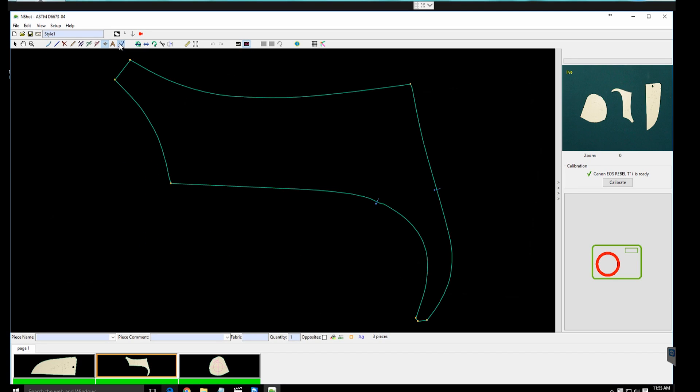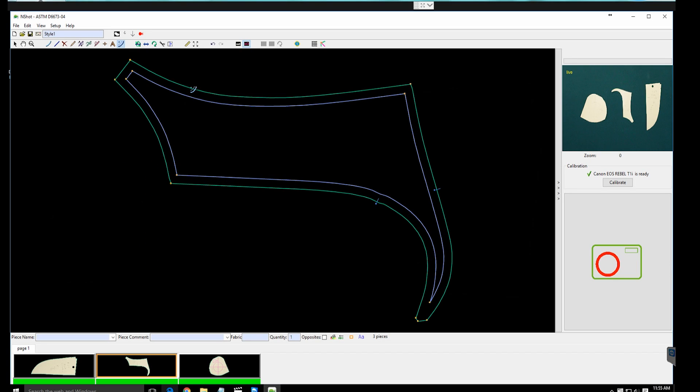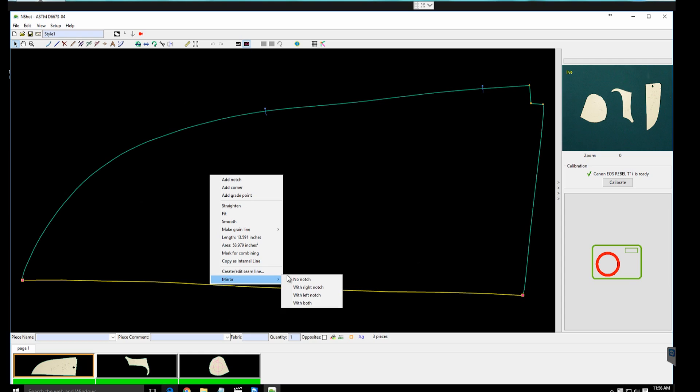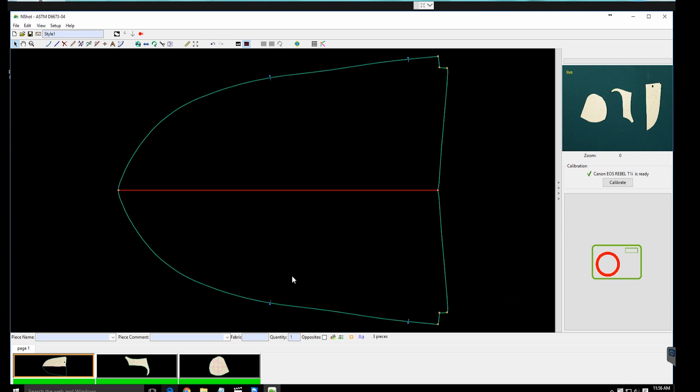Some of these tools are the smoothing tool, mirror tool, adding notches, drill holes, seam line, and more. Other options include grading tools and internal lines detection.